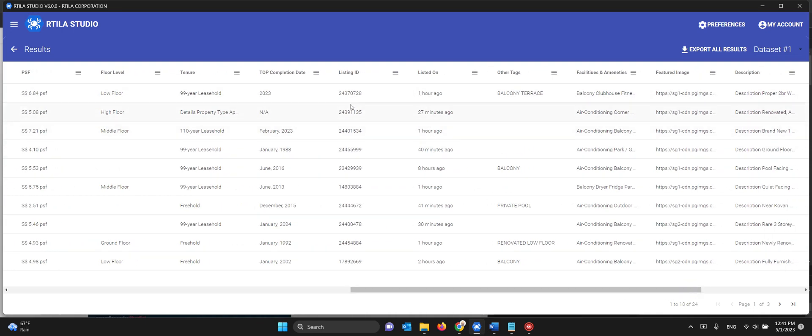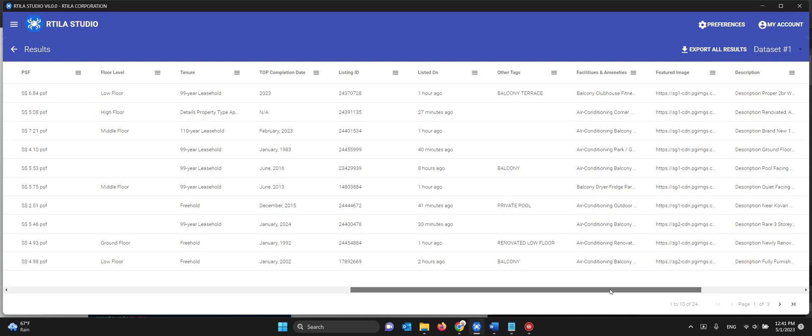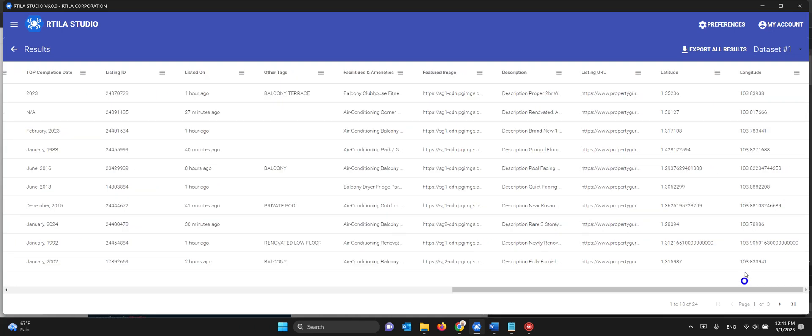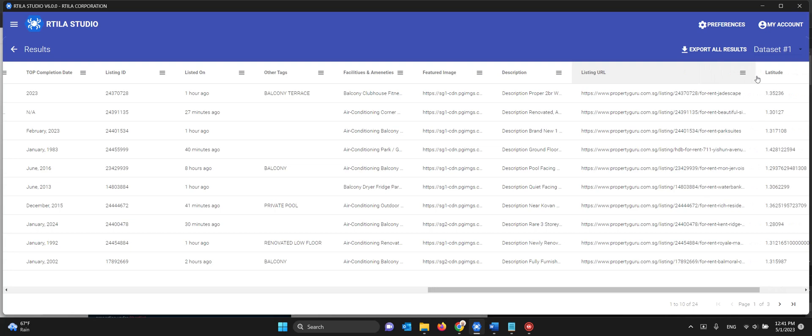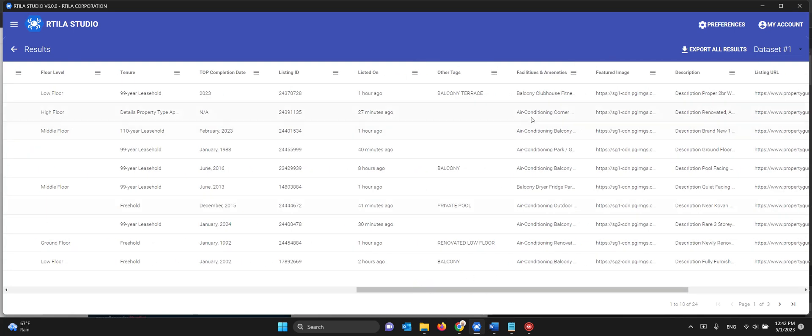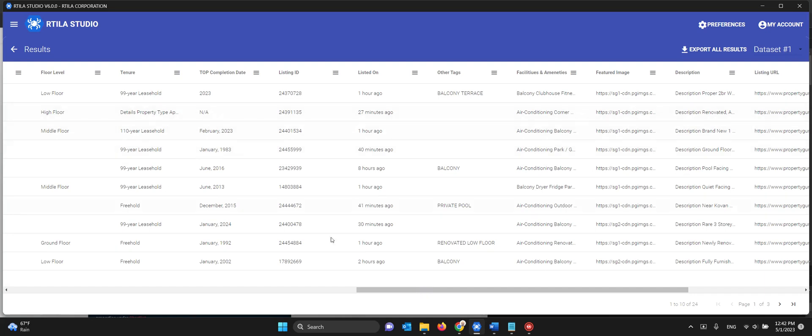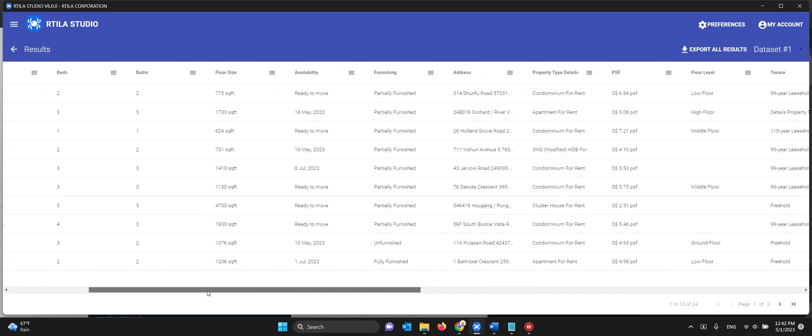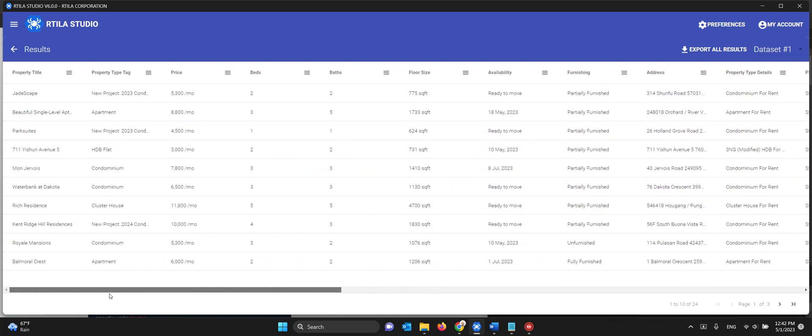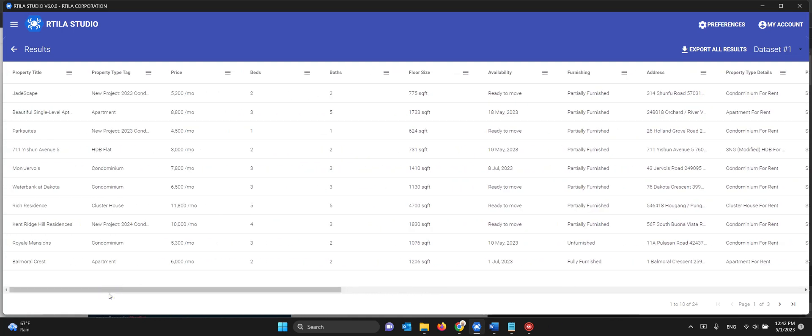We are able to catch when it was listed and also the listing ID. We're also getting the coordinates for the Google map that appears there. We're getting the URL of the listing in case you want to go back, description, featured image, facilities, and it is the whole block. So you have everything here and it's pretty consistent and pretty exhaustive.